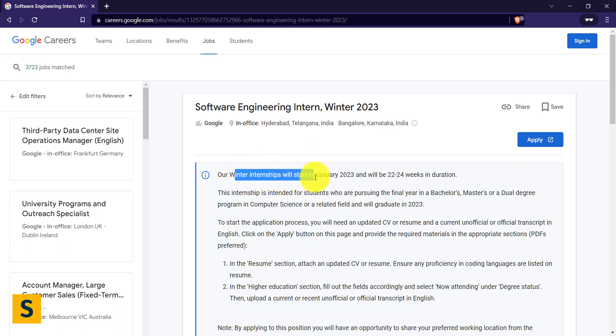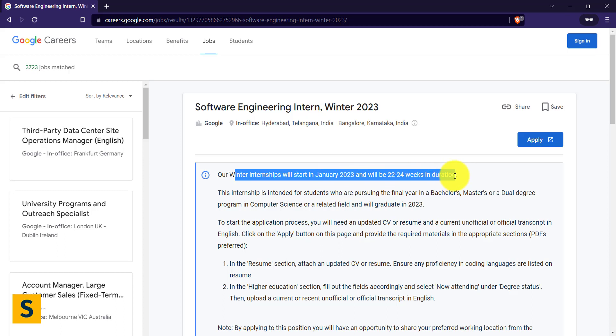This internship will start from the month of January 2023 and will take 22 to 24 weeks in duration, that means around six months. This is one of the most important internships. Just imagine if you have Google internship tag in your resume—I'm getting goosebumps right now. You can imagine the possibilities are endless for you.